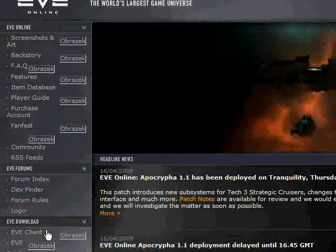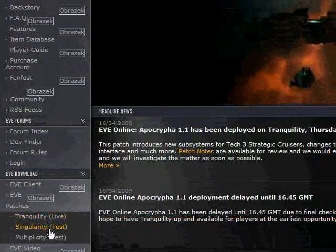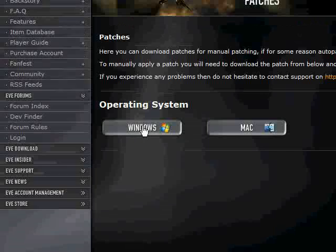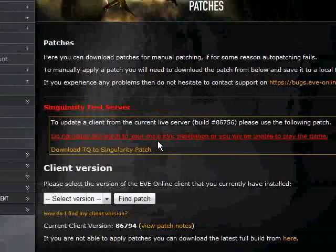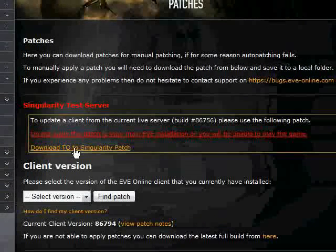Click here, here, Singularity, Windows. We want to click here, download TQ to Singularity patch.